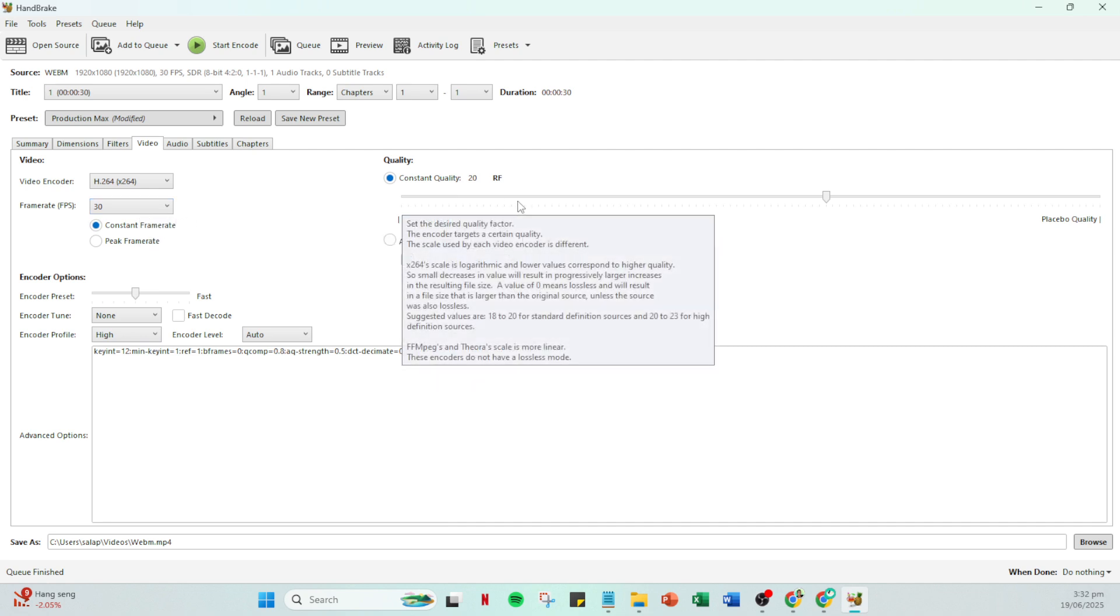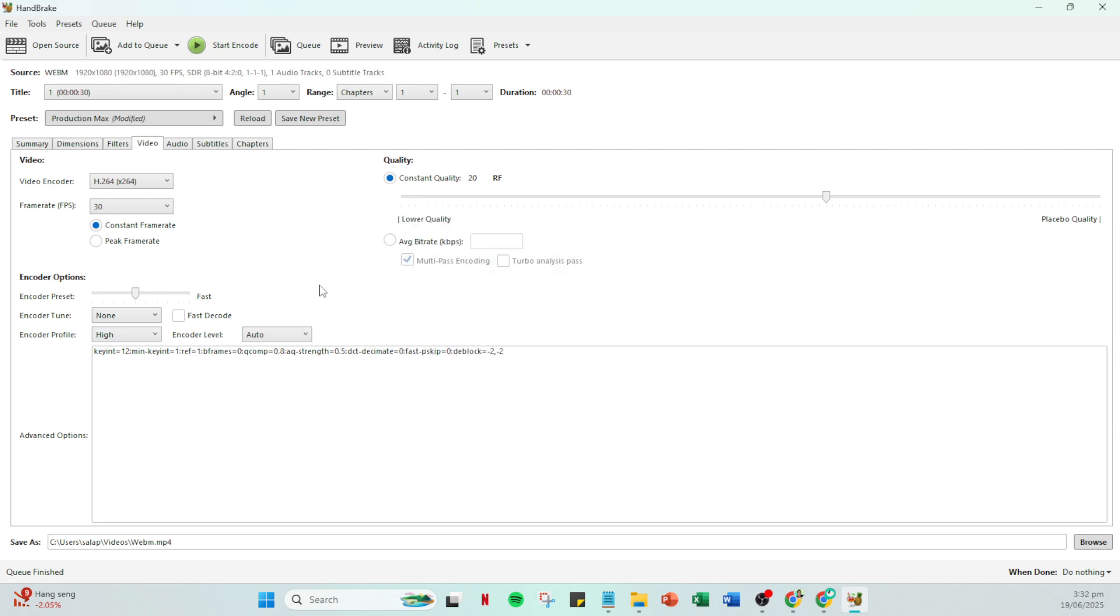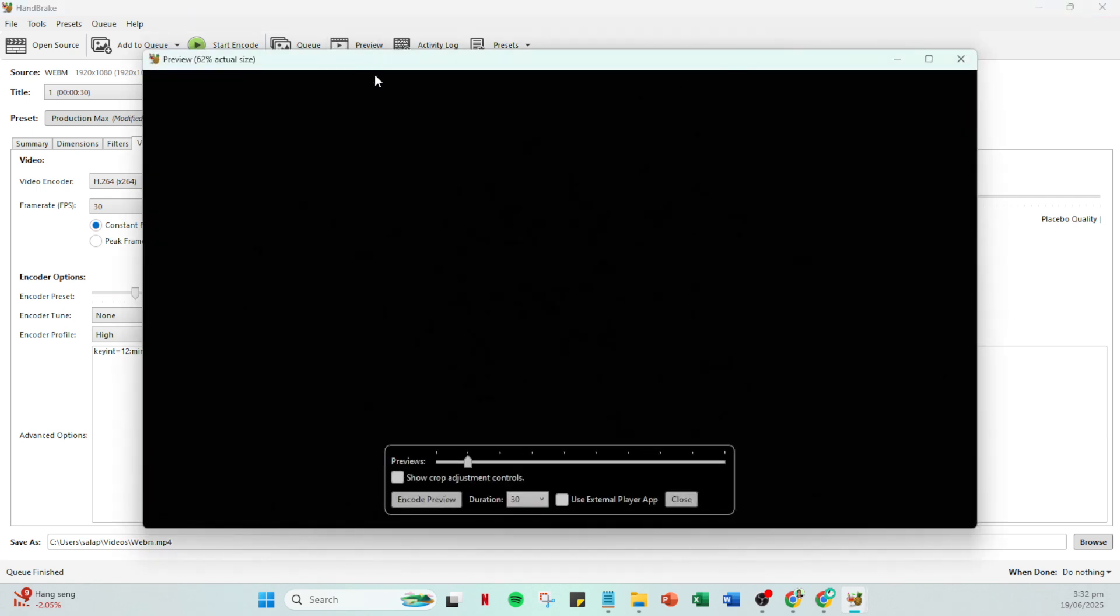With that set, it's time to preview your changes. Click on the preview button to see how well your audio and video are syncing at the moment. Pay careful attention to any delays or mismatches during playback.